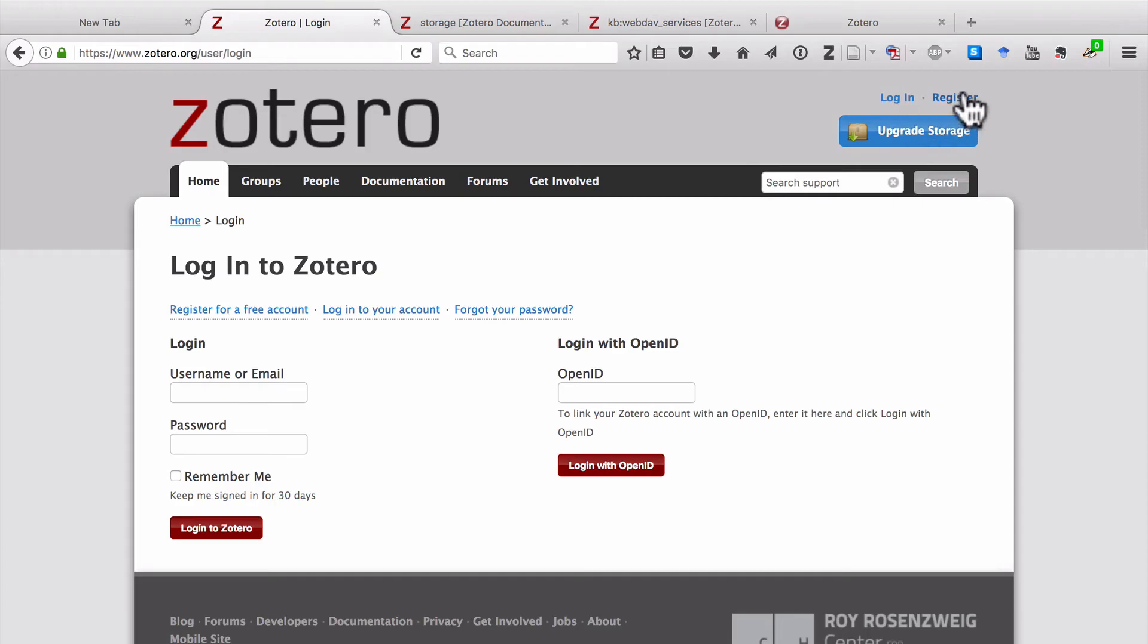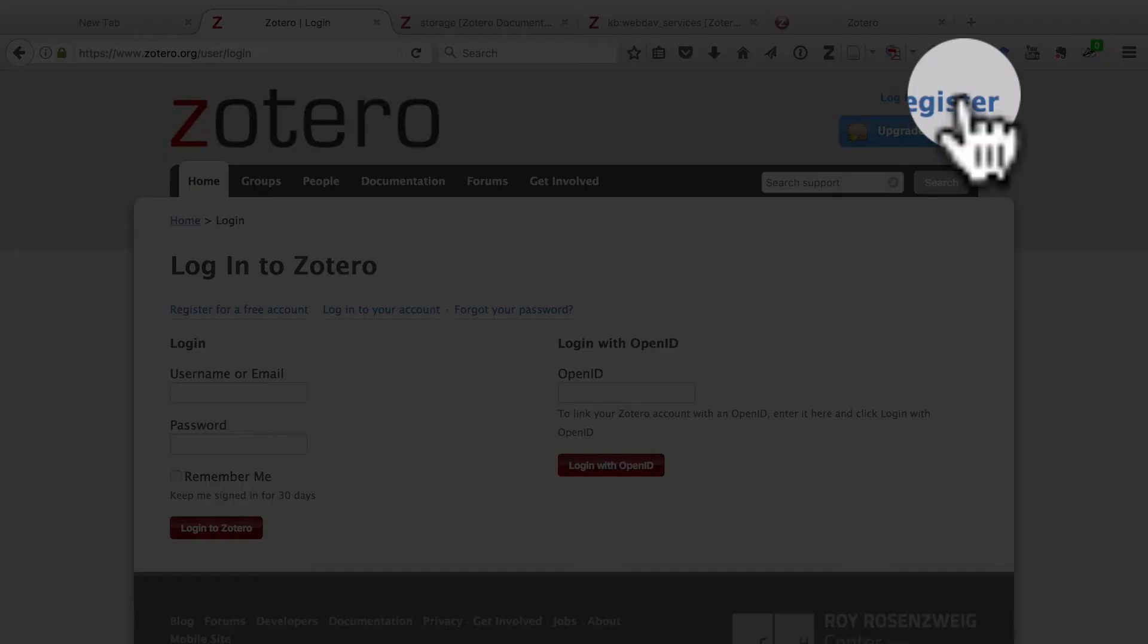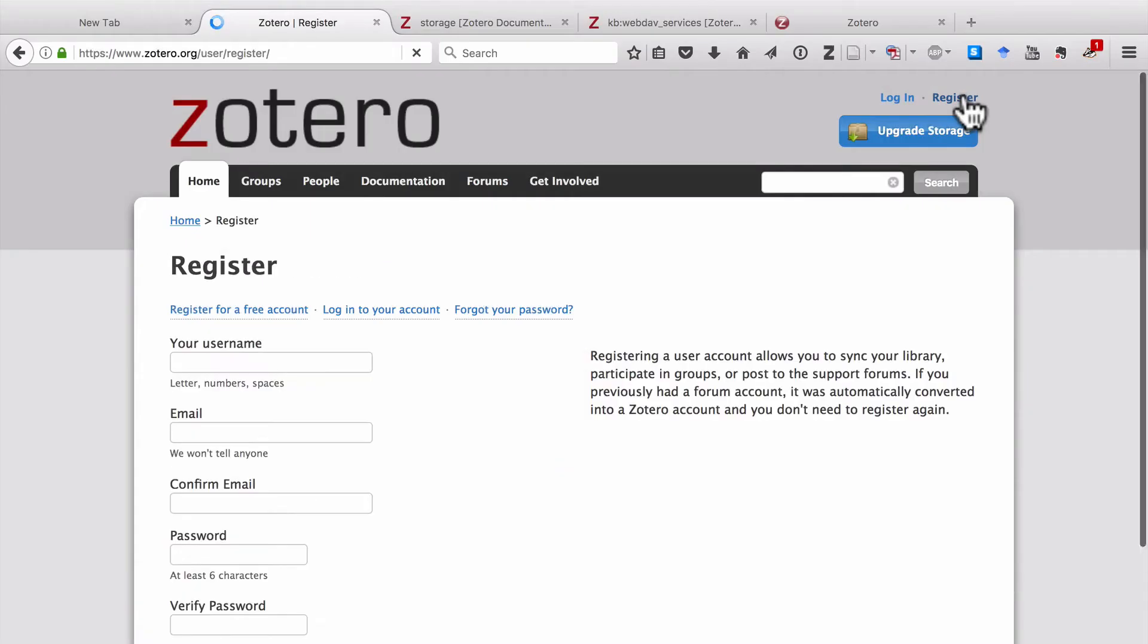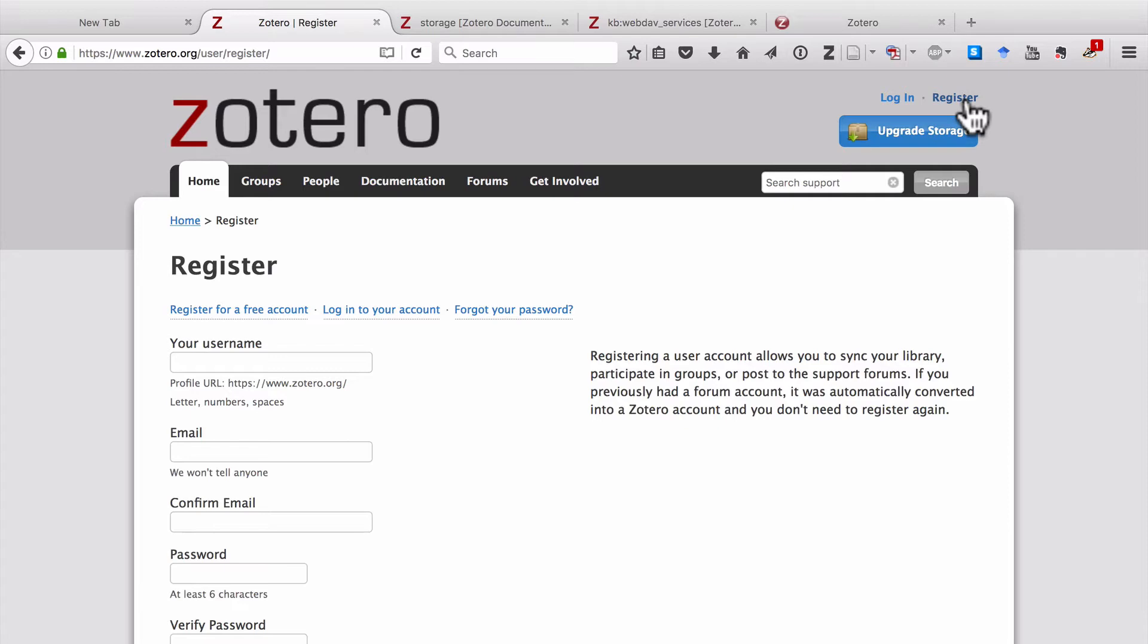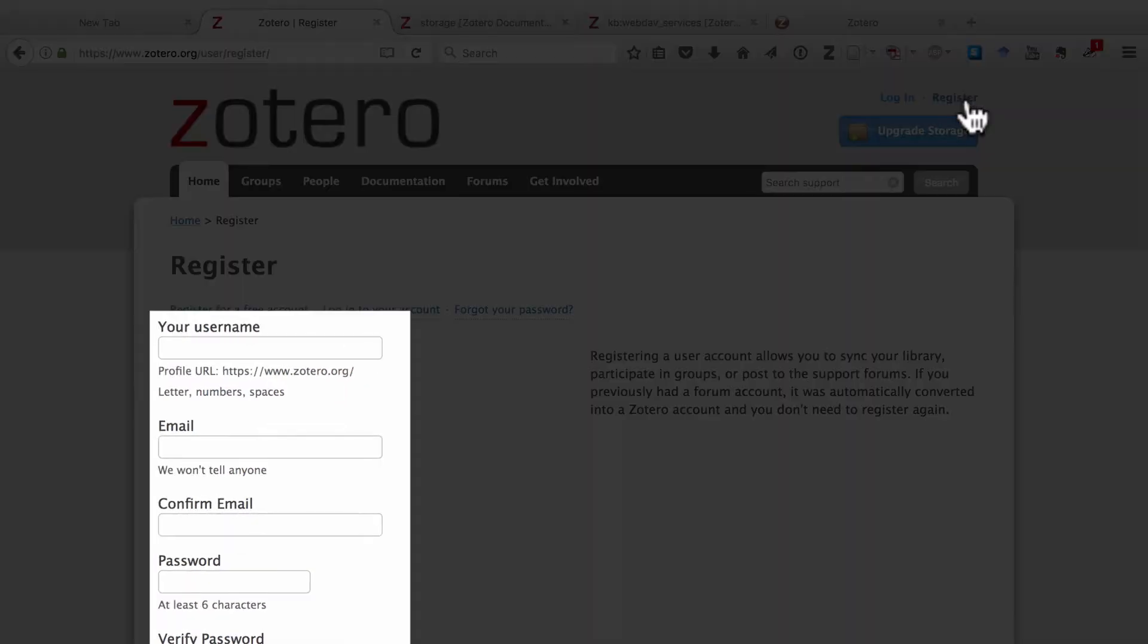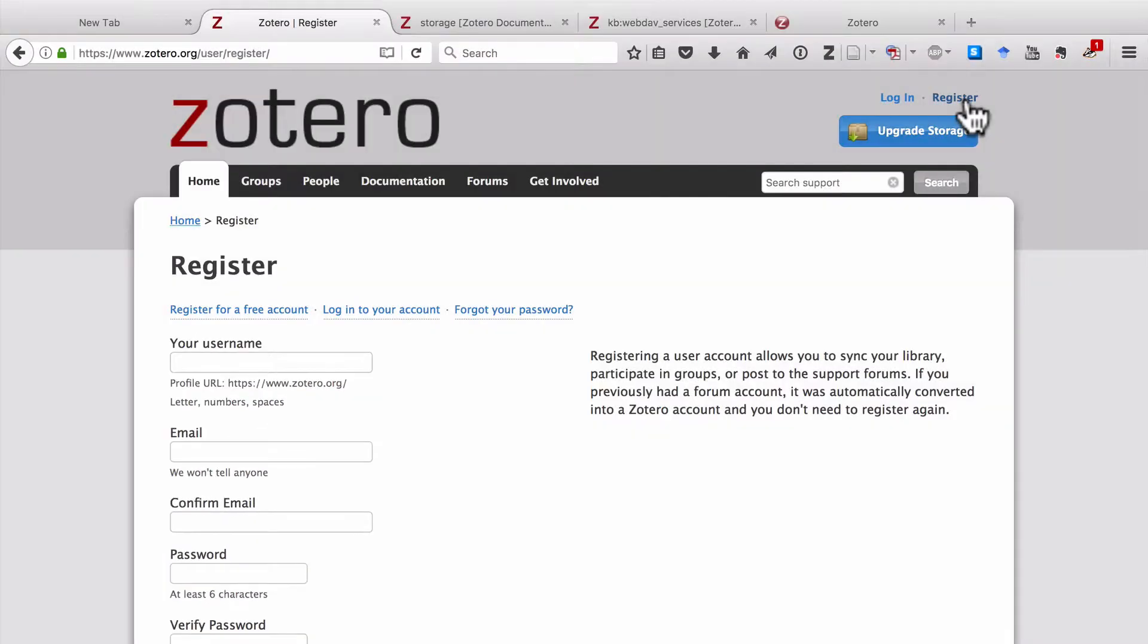So here, in the upper right corner, you click on Register. And once you're here, you'll select a username, an email, and a password. And then Zotero will send you an email, and you click on it to confirm your account.